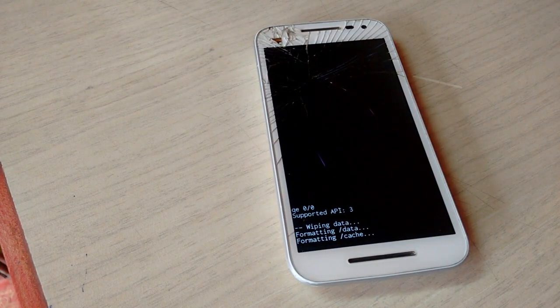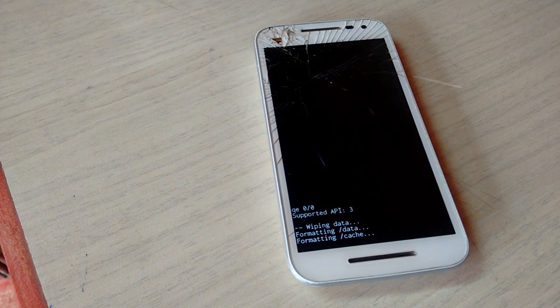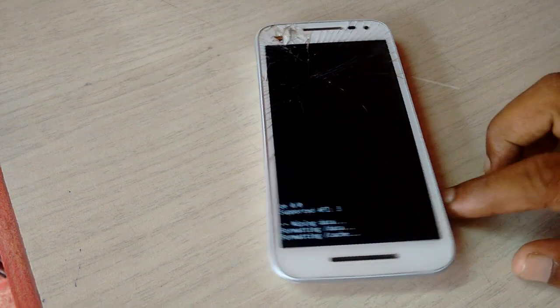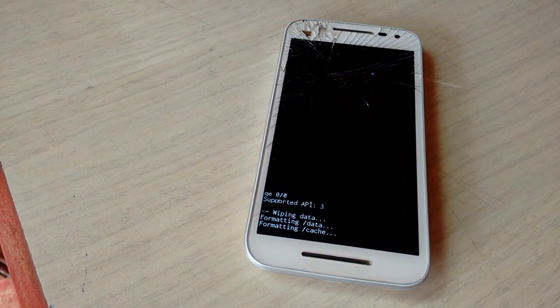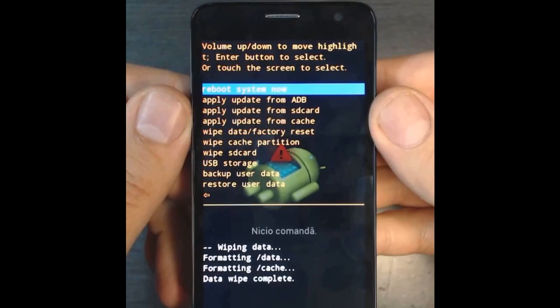After the formatting is complete, you will get a screen to reboot your phone. Everything is complete — now reboot your phone.